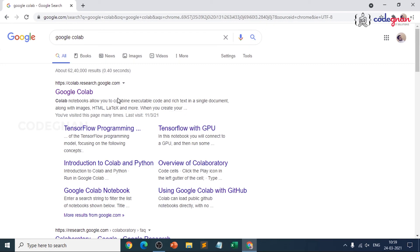Anaconda is a distribution where you have Python programming and R programming. But you should only prefer Anaconda if you have a good laptop or desktop, because it takes nearly 4 GB to extract all the packages. With Google Colaboratory, you don't need to install any packages. It is a Google research product which allows developers to write and execute Python code through the browser — only an internet connection is needed. You can even open Google Colab on your mobile phone.